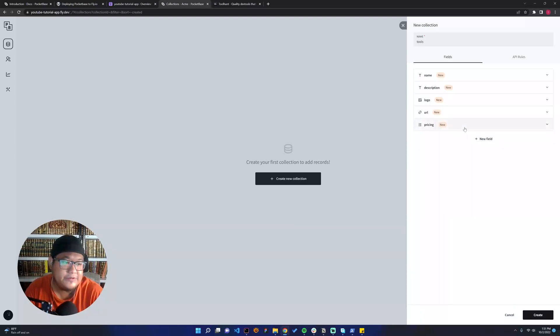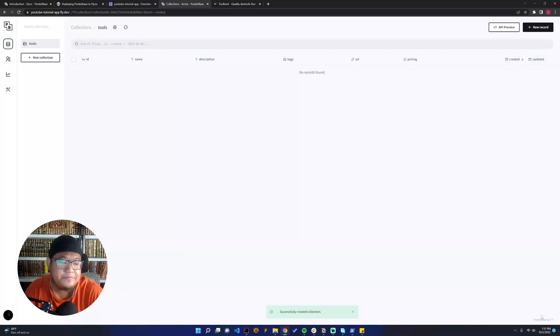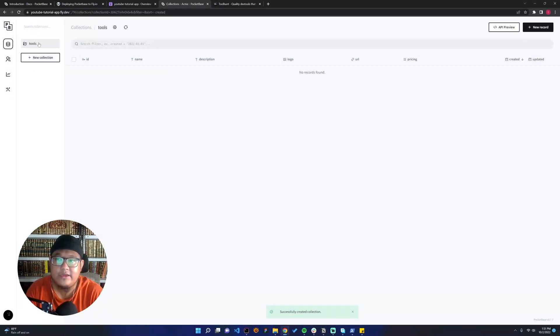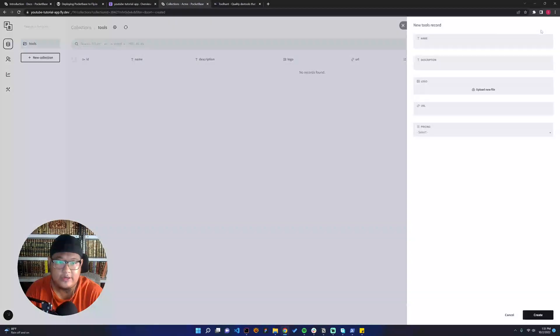So yeah, let's create. After we create the collection, we need to create the new record.